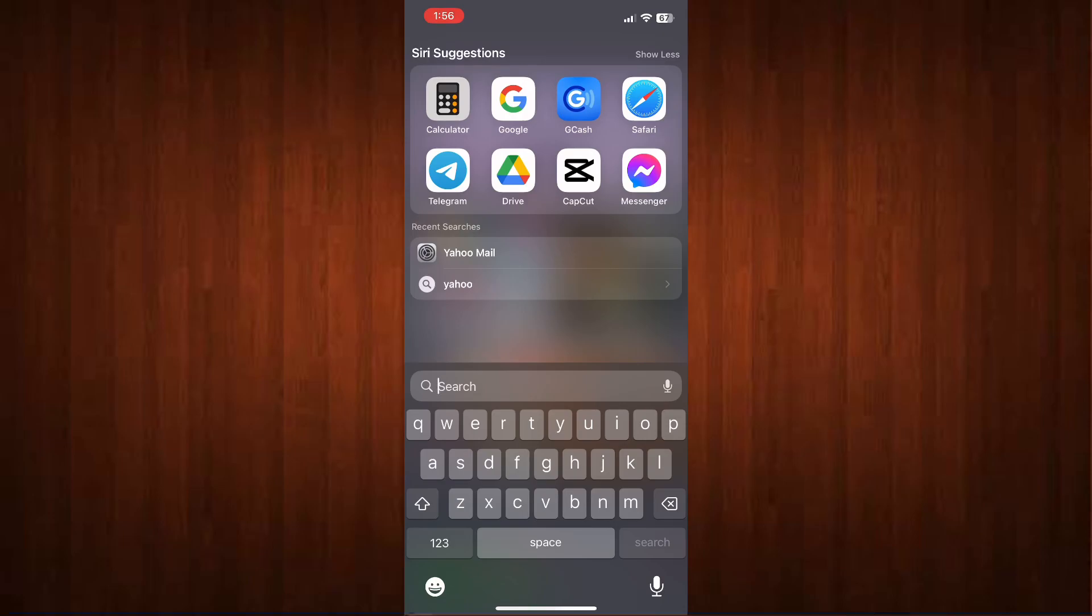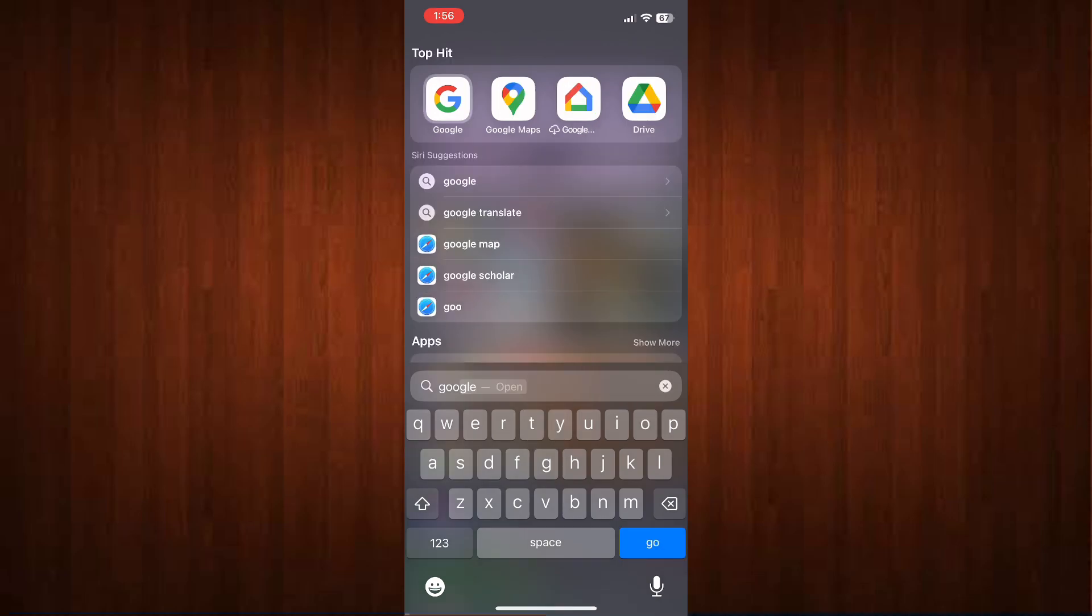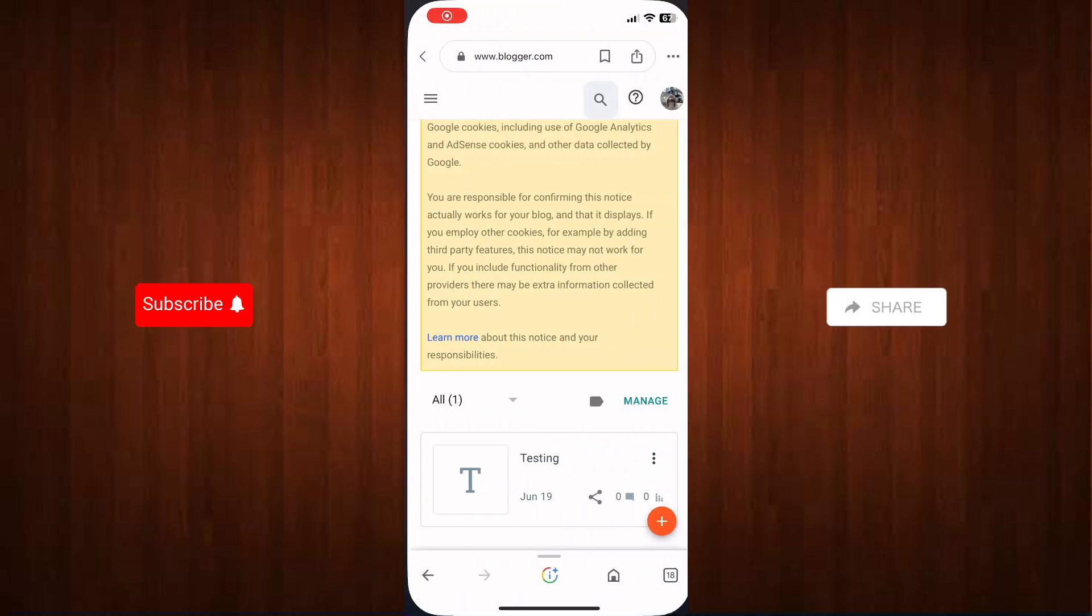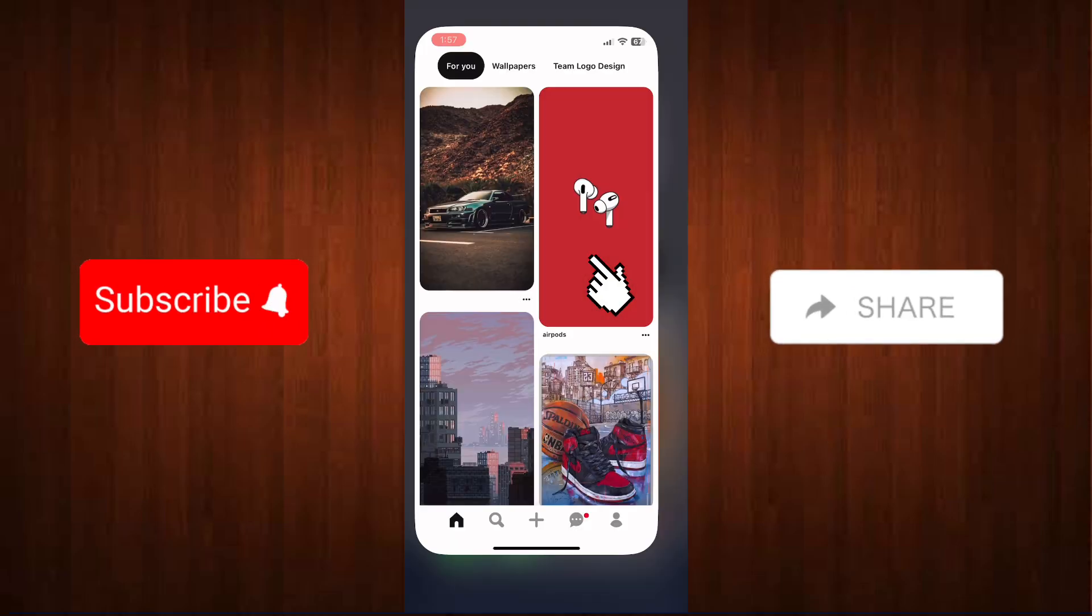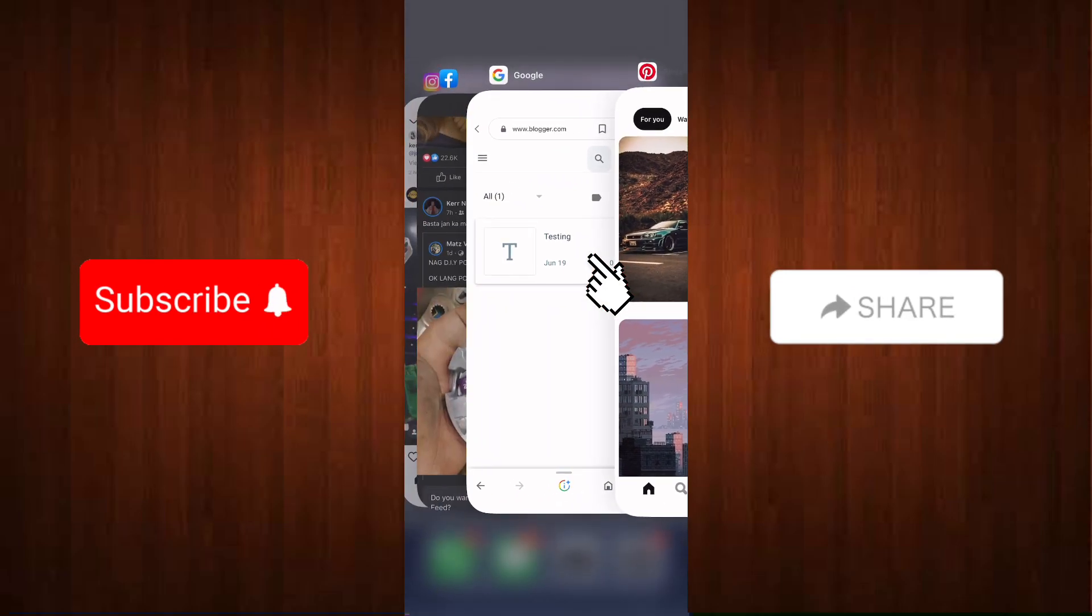Hey guys, in this short video I will show you how to add a blog post to your Pinterest. I'll show you the quickest way. First, go to your Google and go to your blog post.